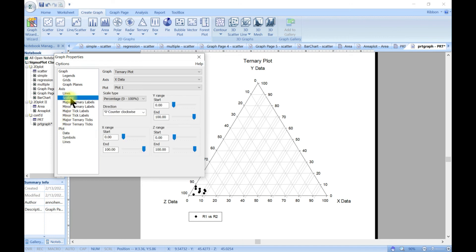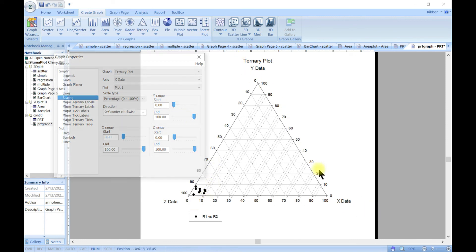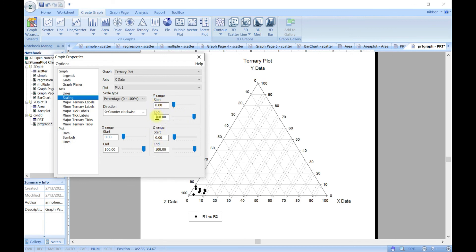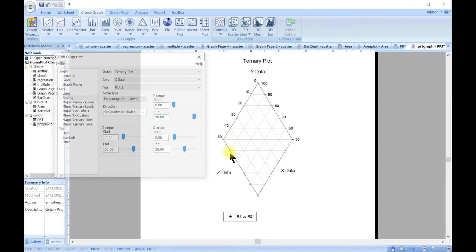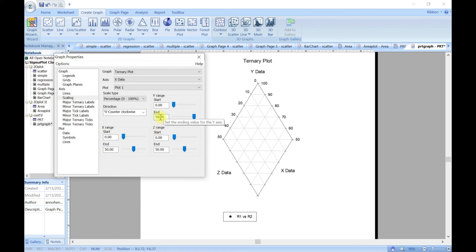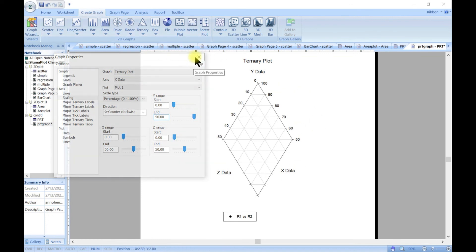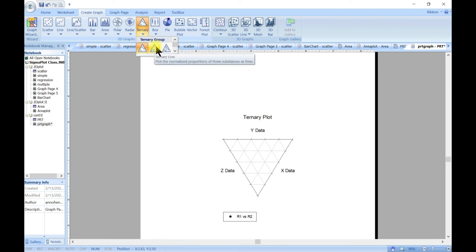You can change the scaling and range for each axis — for example, change all axes from 0–100 to 0–50. This changes the shape of the ternary plot. You can play along with these settings to adjust how the plot looks.